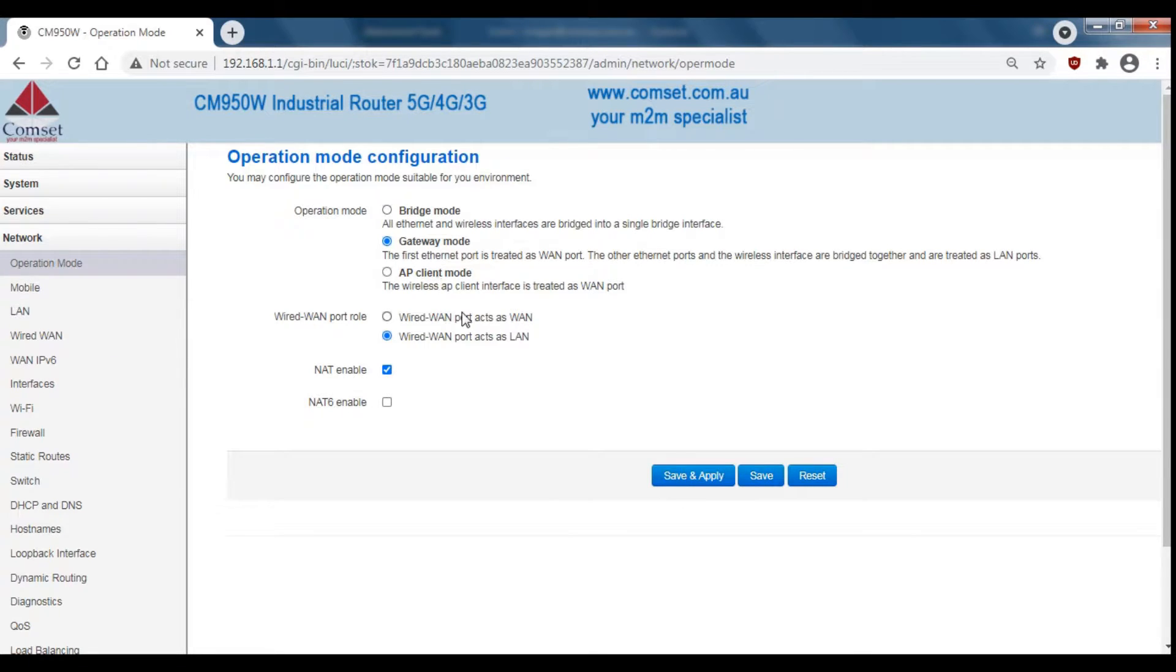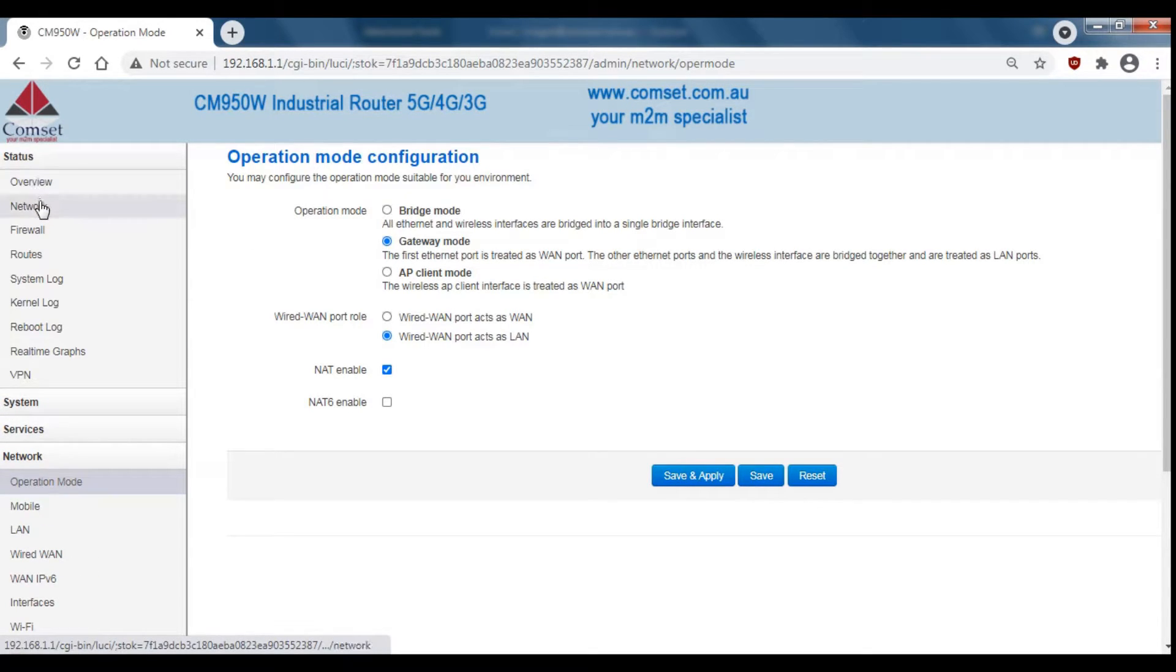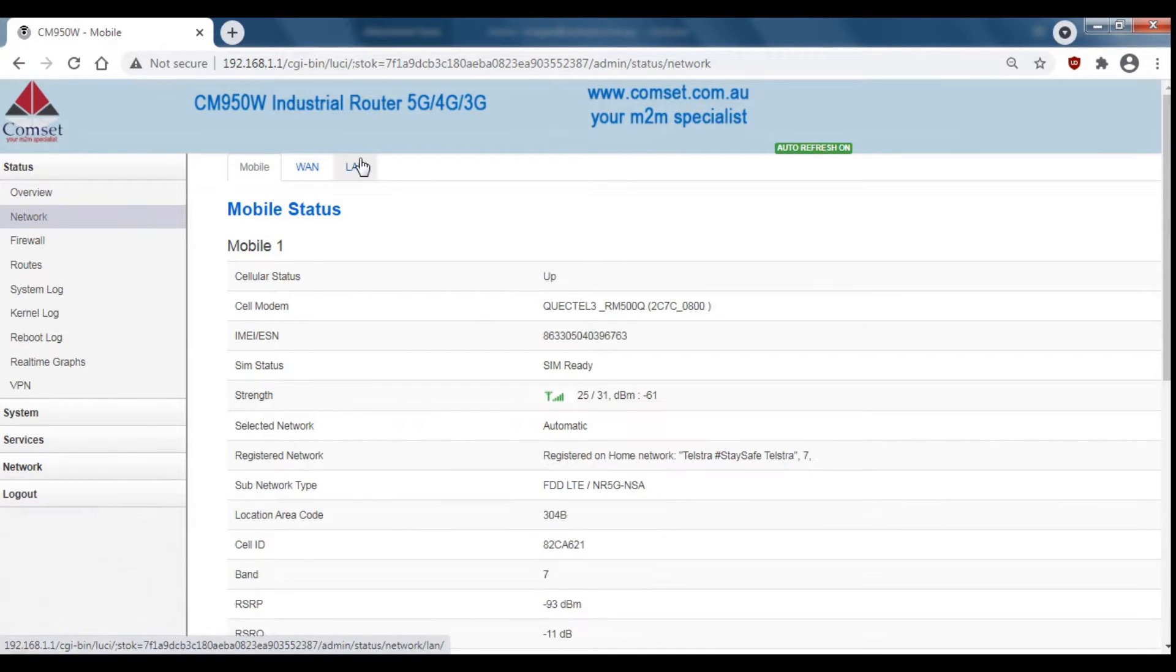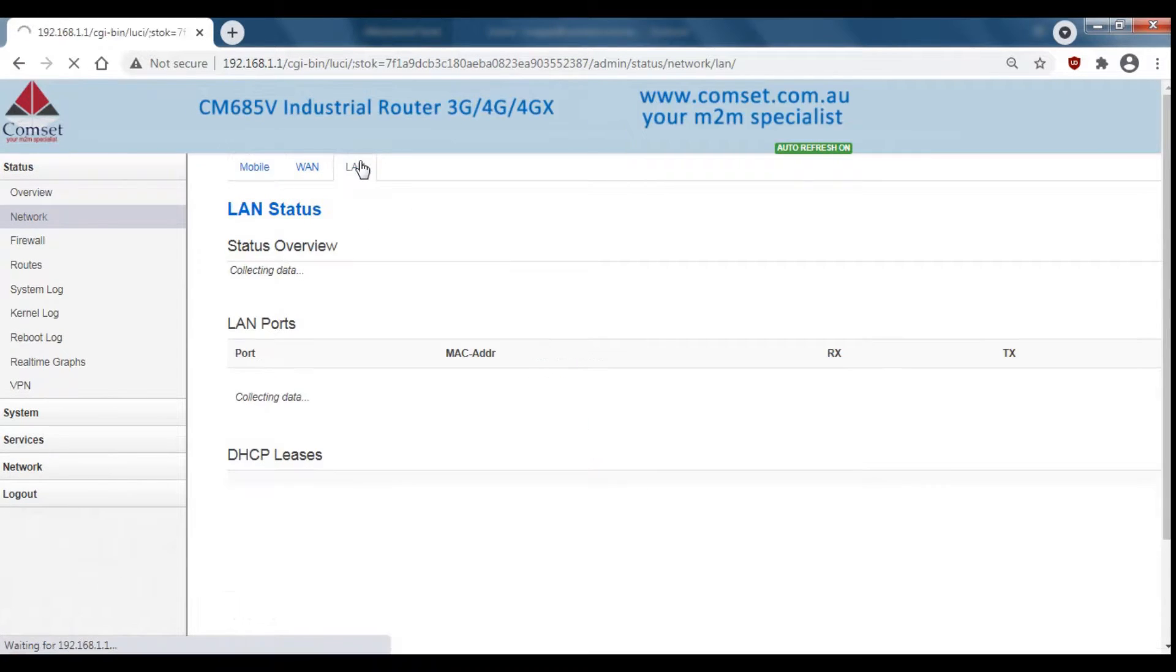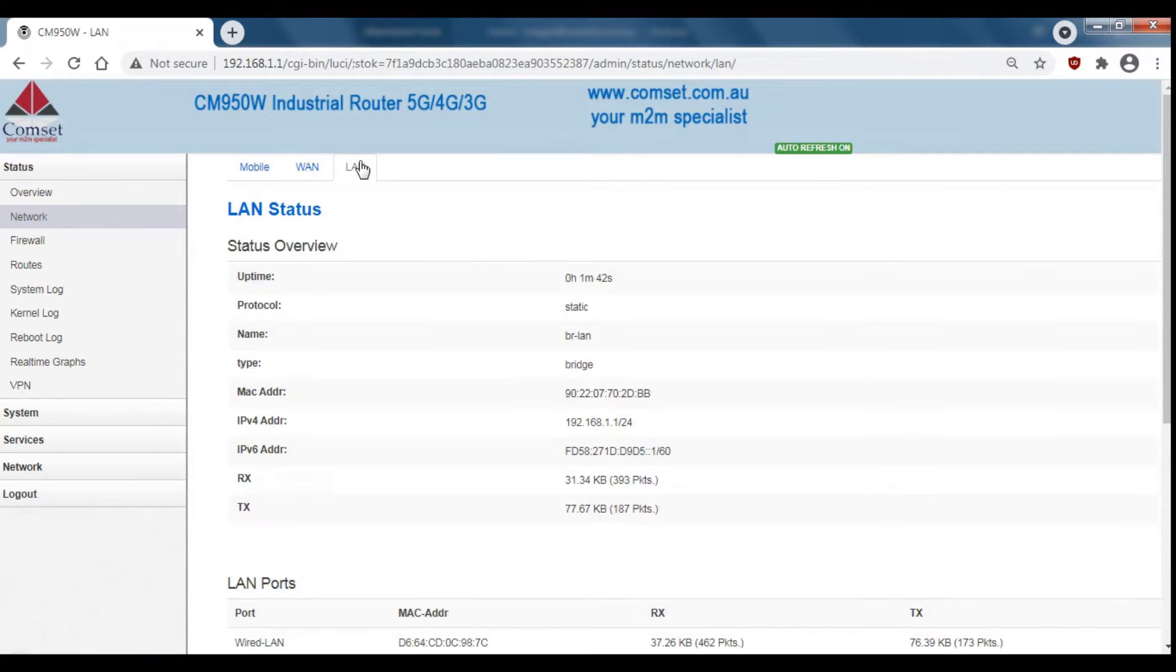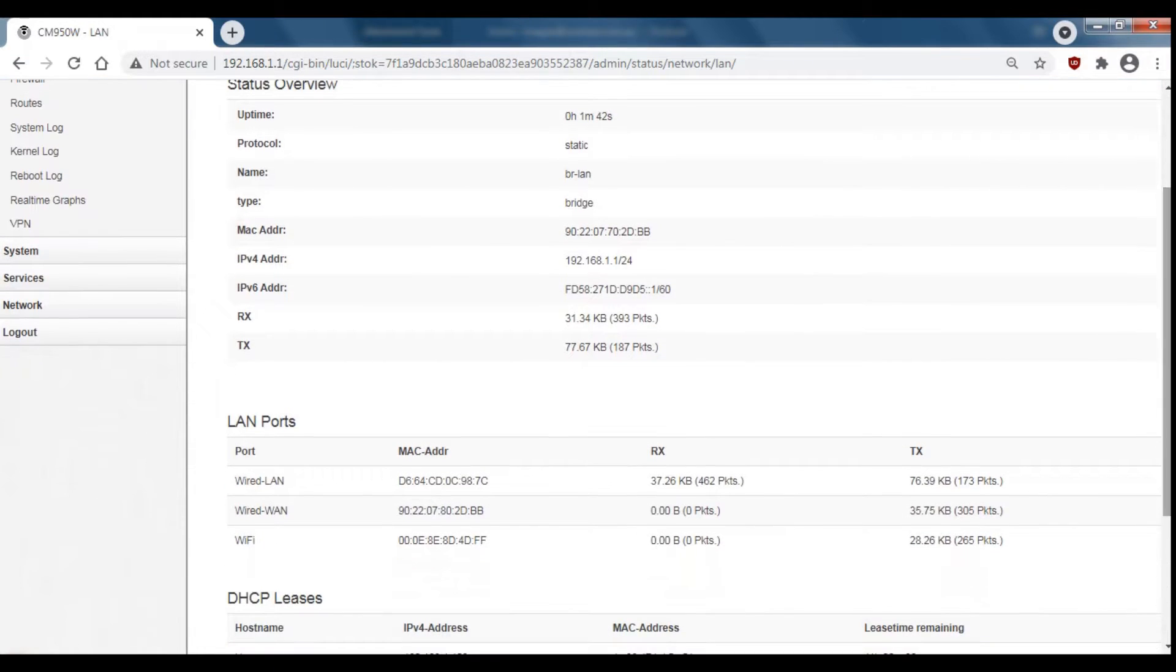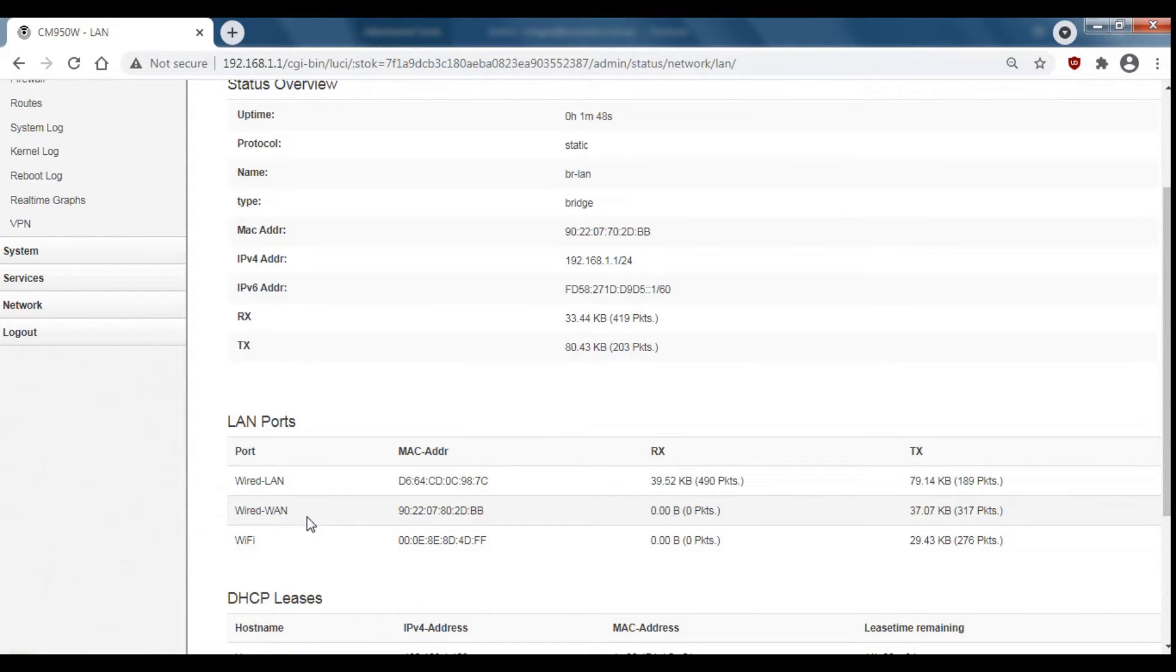You can also check if this was successful by going up to status and then down to network and then click on LAN. If we scroll down a little bit, under LAN ports we can now see that the Wired WAN is acting as a LAN port.